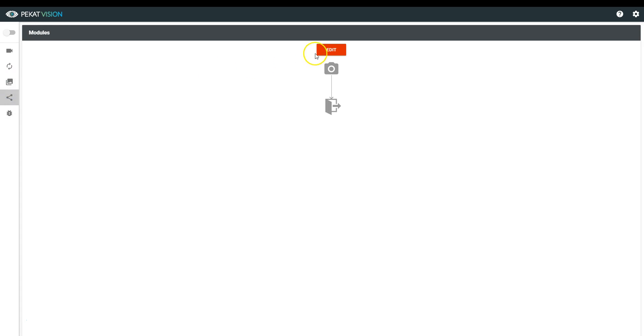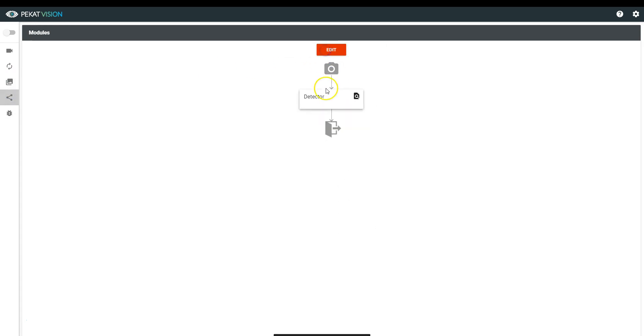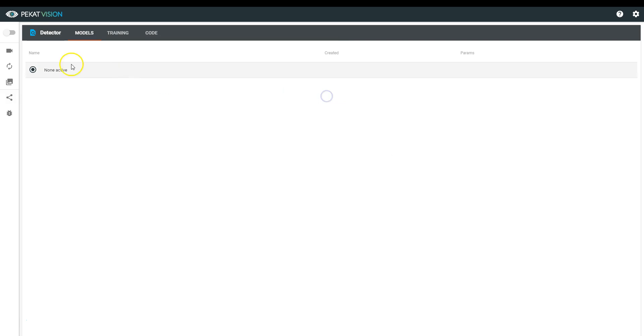In the module list, we will choose Detector with Classify function to also identify the type of defect.